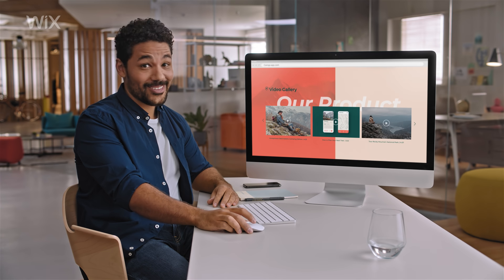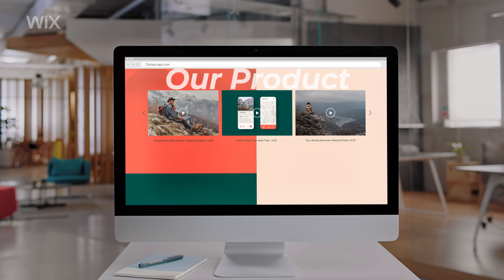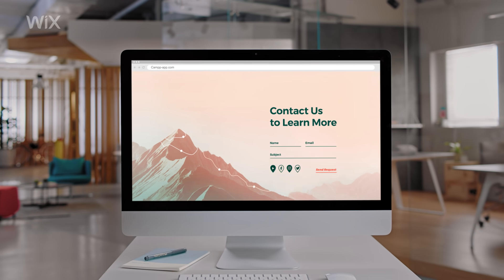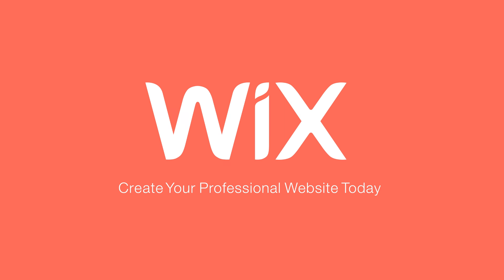Wow. This is really gonna put us on the map. Go to Wix.com and create your professional website today.